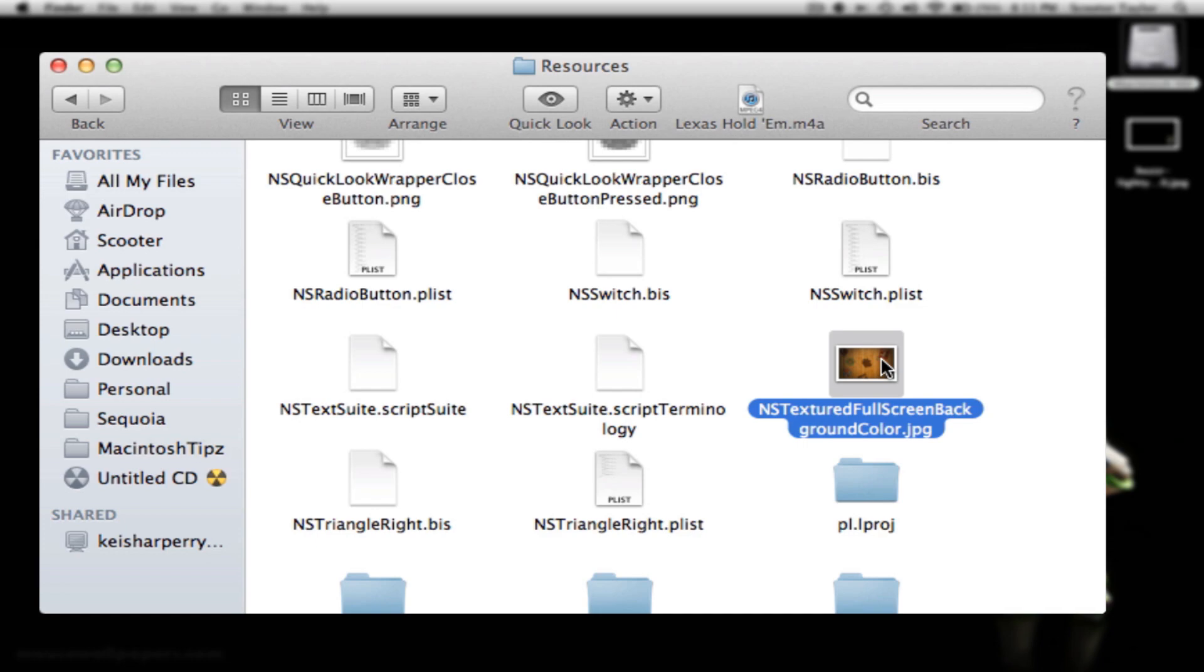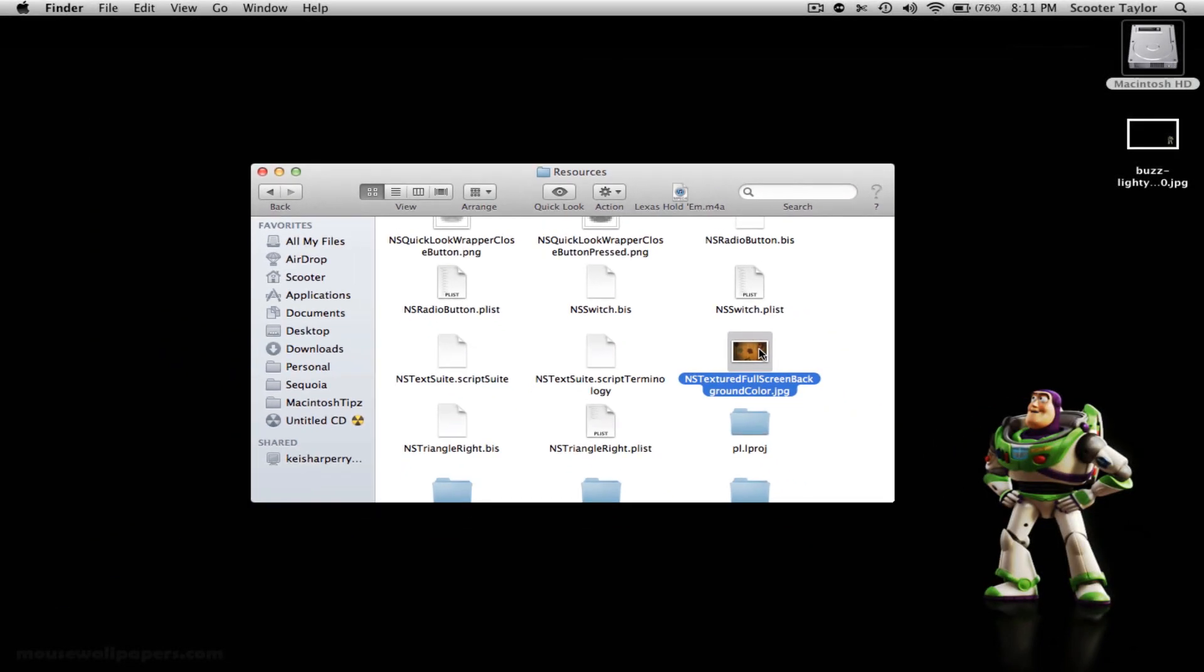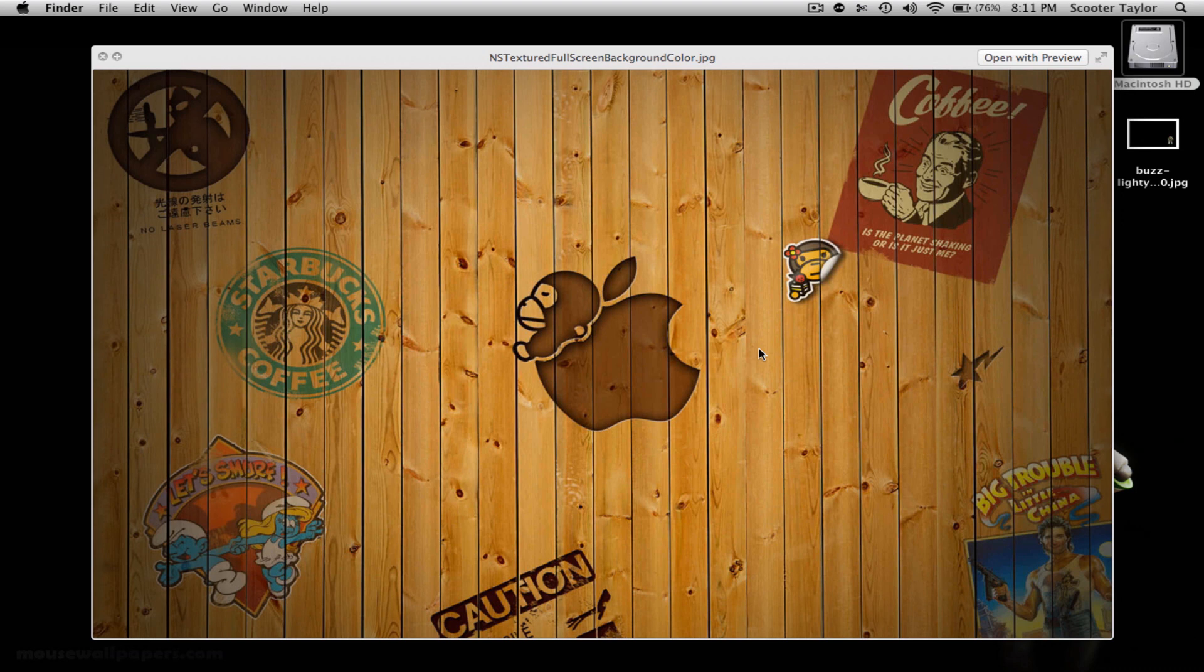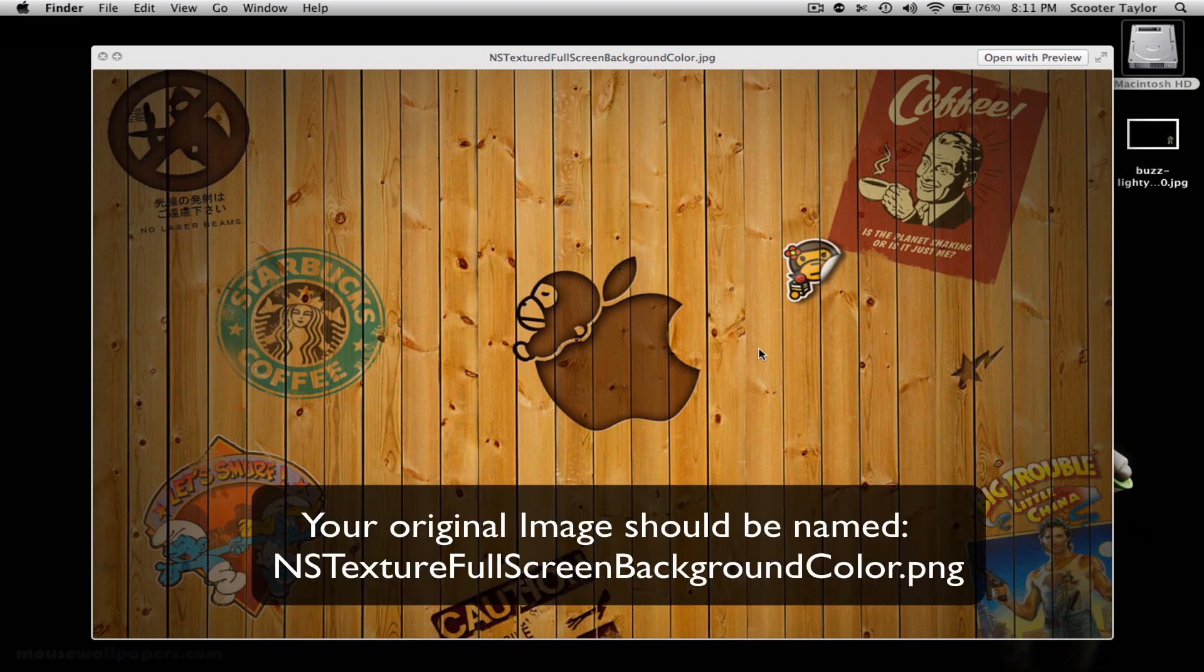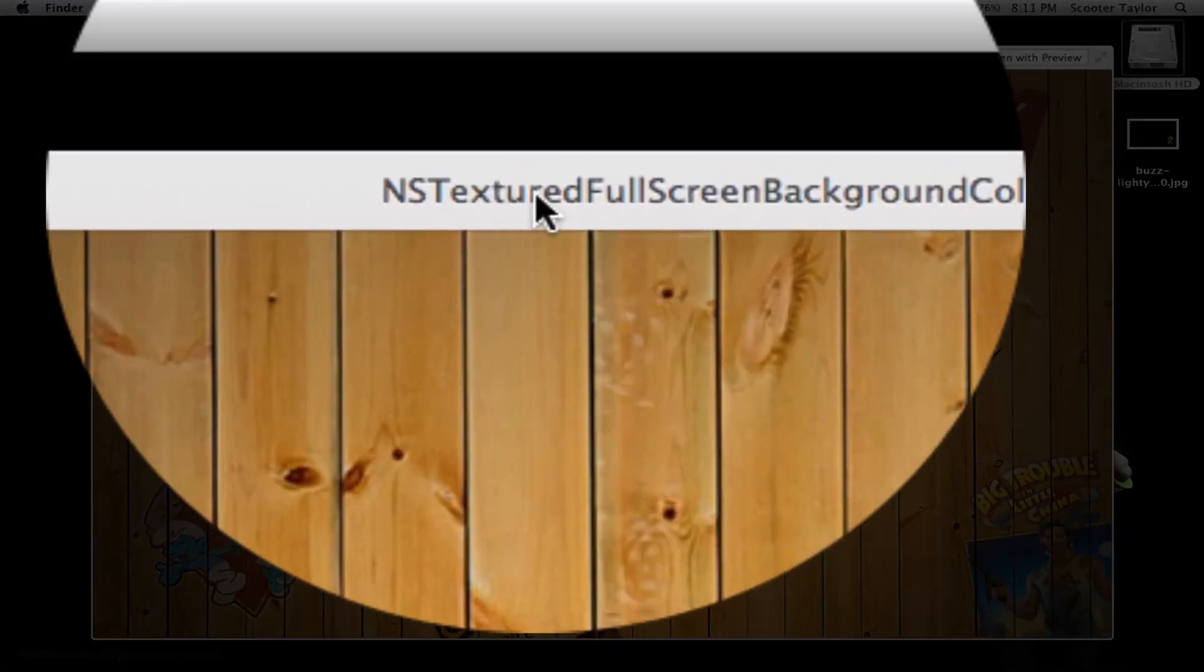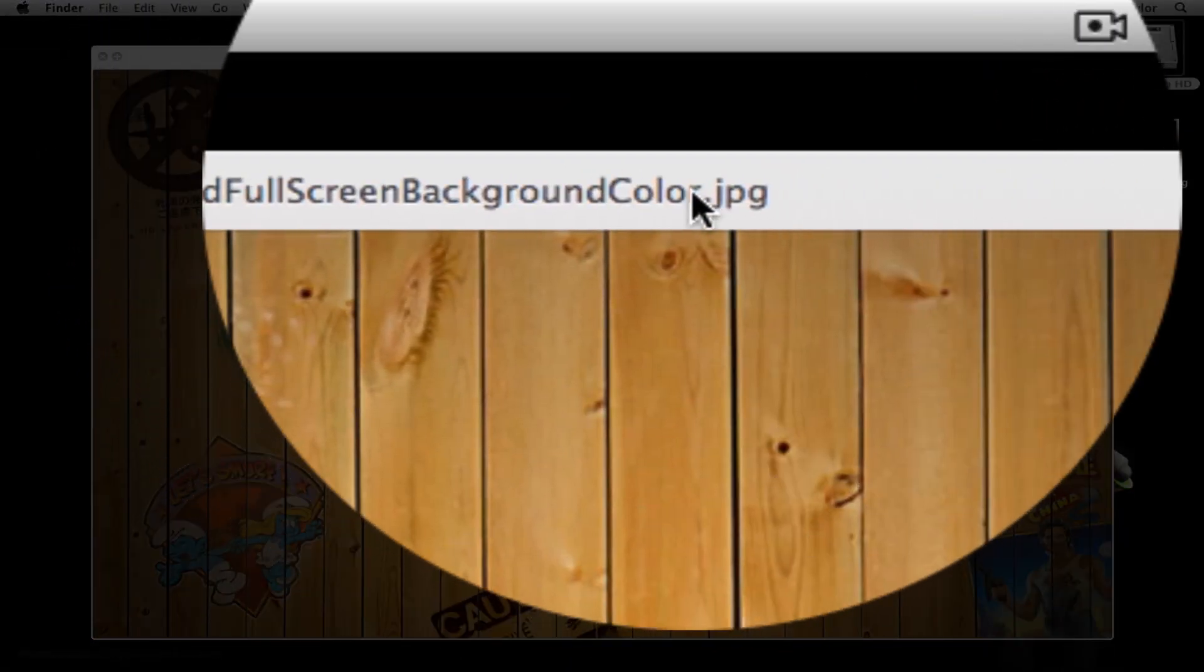The one here is going to say NSTexturedFullscreenBackgroundColor.png. That's probably what yours says, and it is the gray background. I've already been playing around with this for a little bit, so I've changed it around. This is what I have right now. I'm going to show you how to change it. But this should be gray for you. So what you want to do now, you want to take your picture that you want to change it to, and you want to use the exact same name.